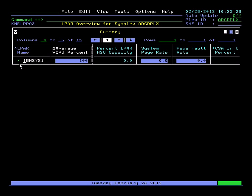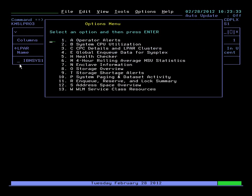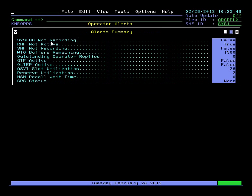Select an option. Here's our pop-up. We can look at alerts, CPU, ENQ data, LPAR level information, WLM data. Here we'll look at first at alerts. Here's alerts such as RMF running or not, SMF running or not, HSM status.